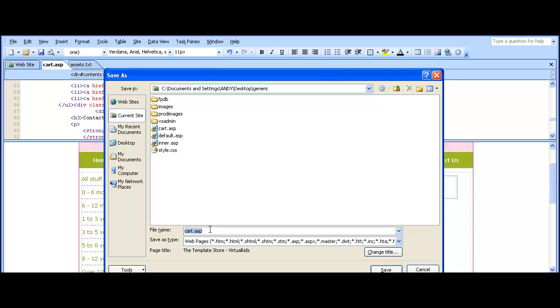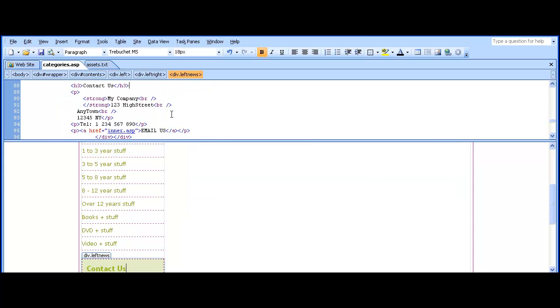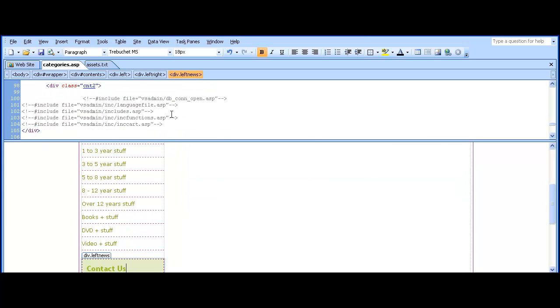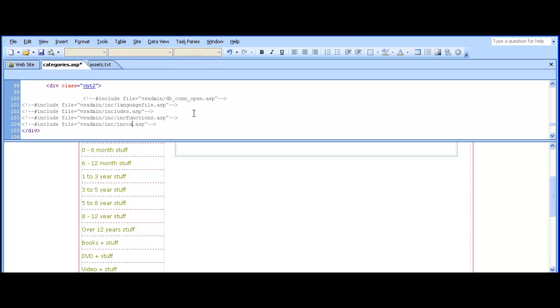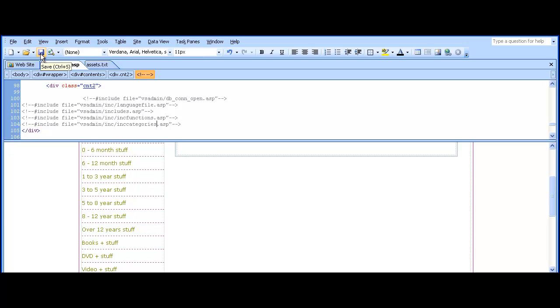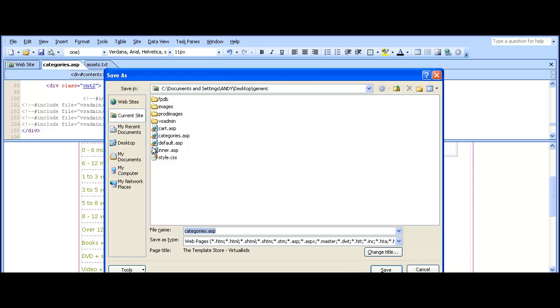So save cart.asp as categories.asp, as that's the next page we're setting up here. Find the five include lines that we just added and change the last one from inkcart.asp to inkcategories.asp. Save that and then move on to the next page which will be products.asp.